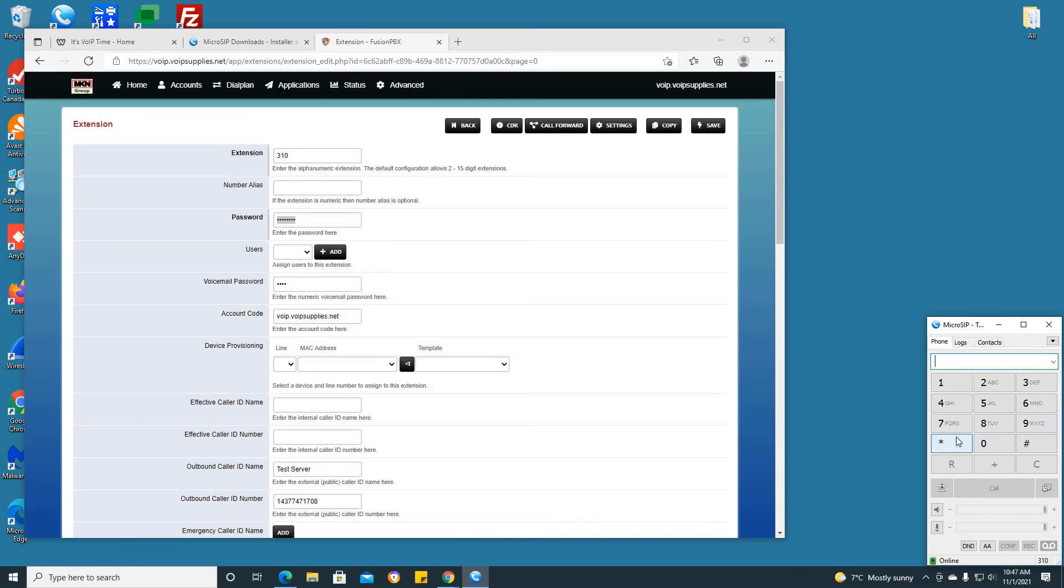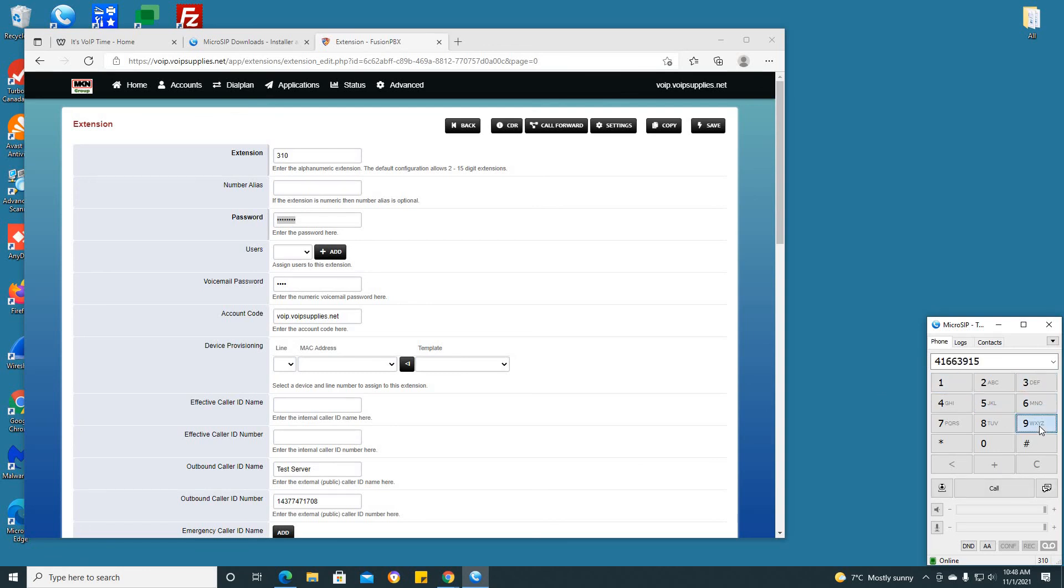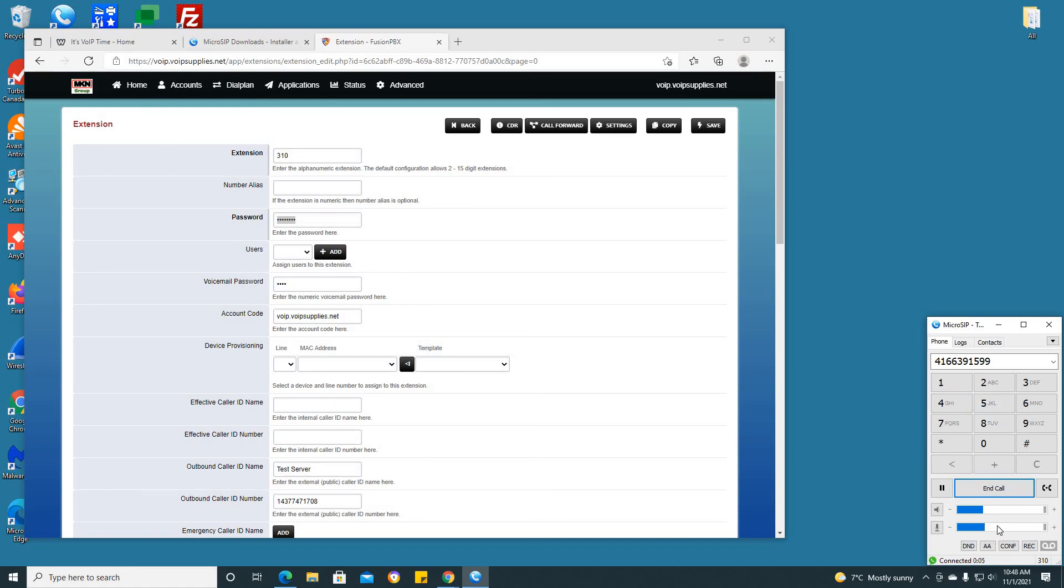Now that we see this is up and running, let's make a test call. I'm going to be calling the company number for MKN Group as a Canadian customer, which is 416-639-1599, and we're going to click call. As you can see, it has connected and has reached the IVR for MKN Group.